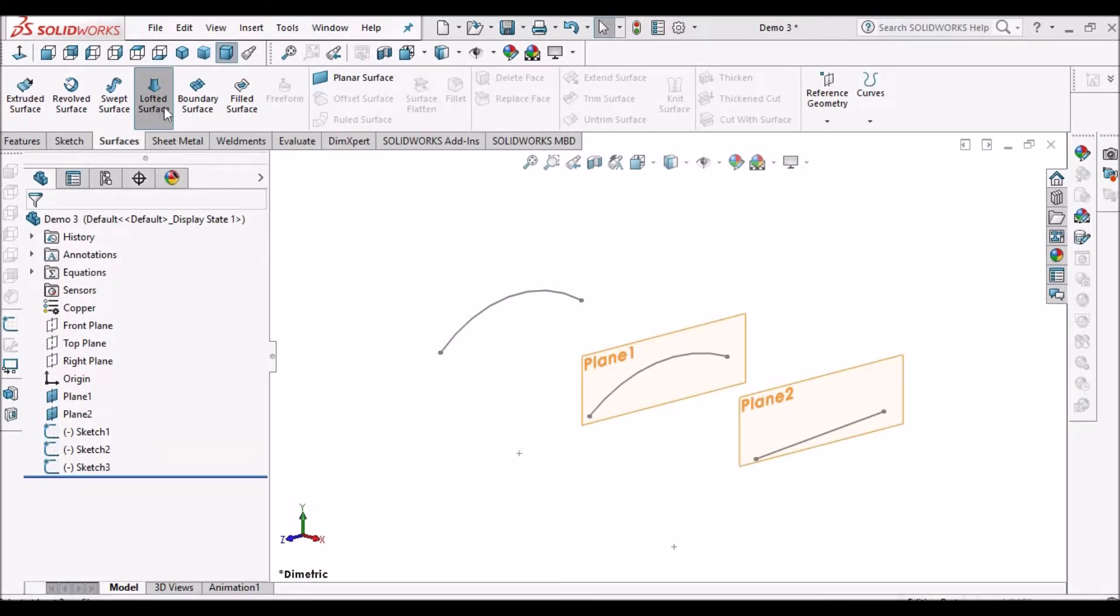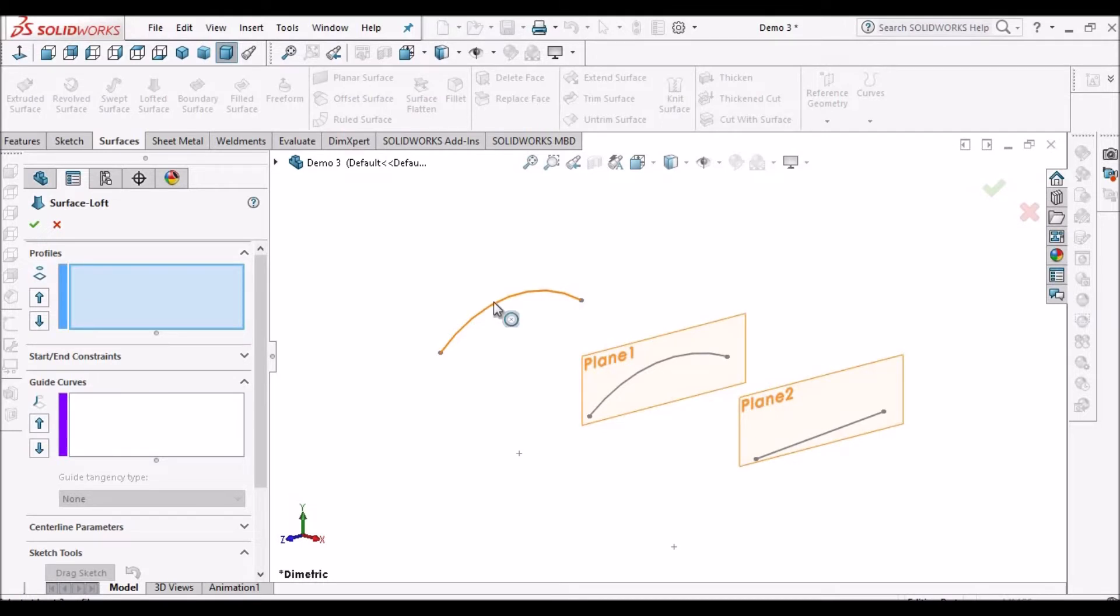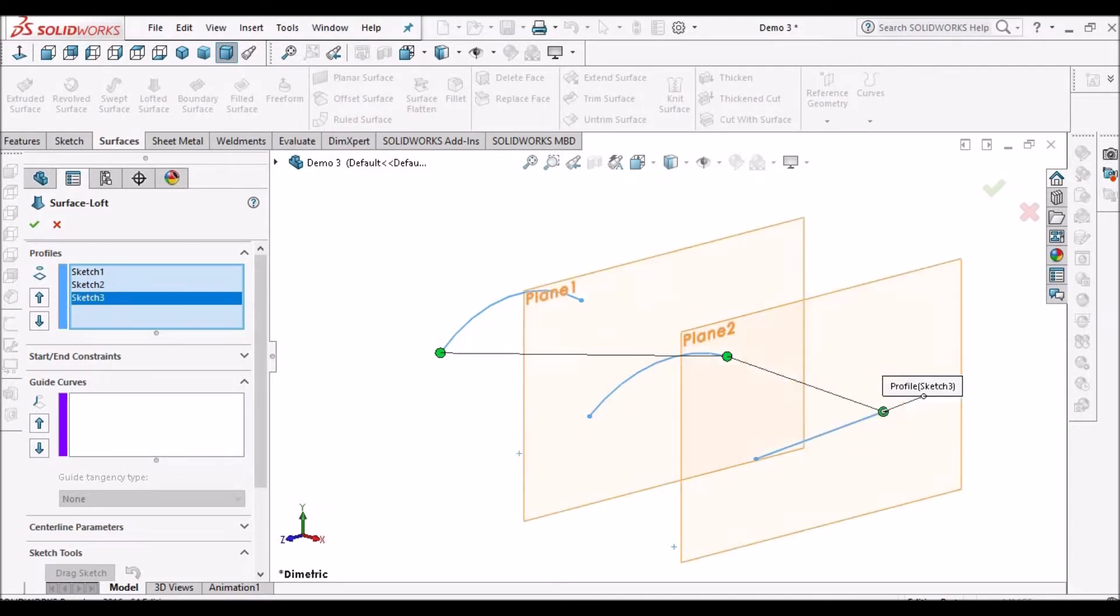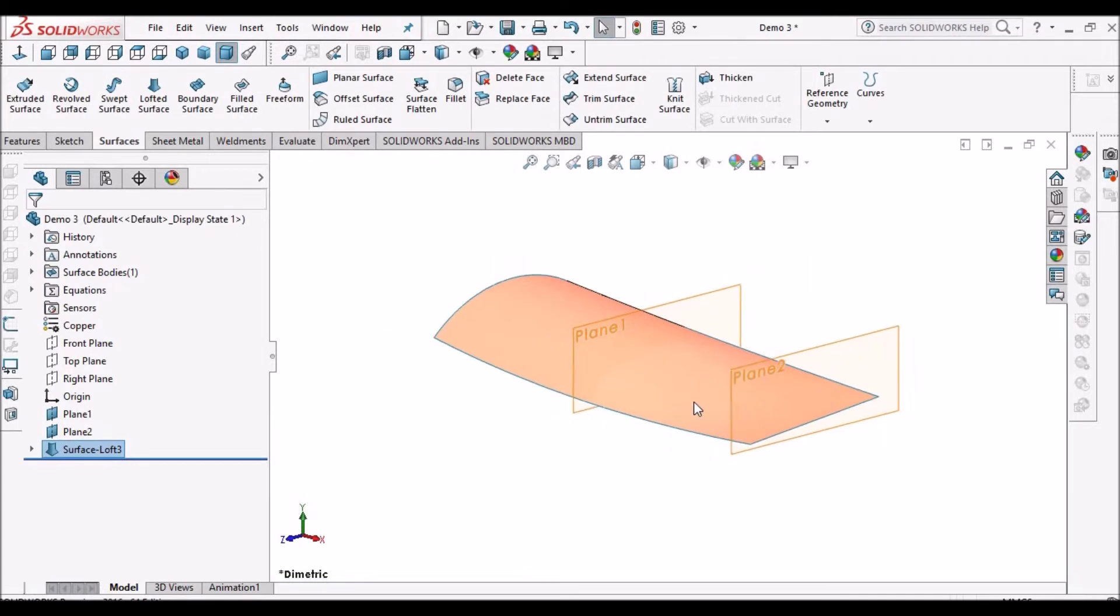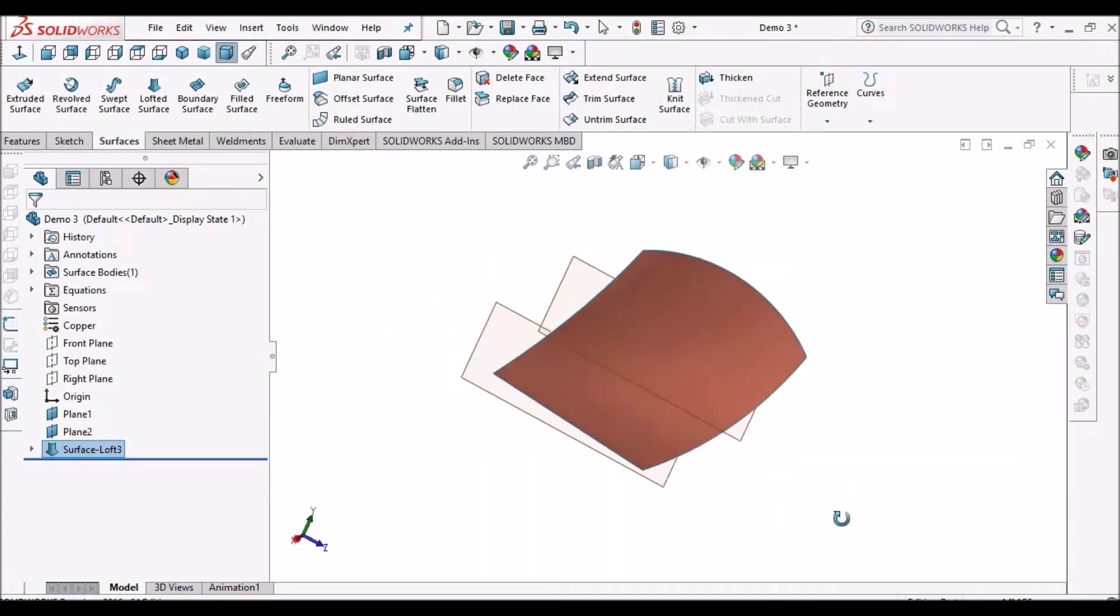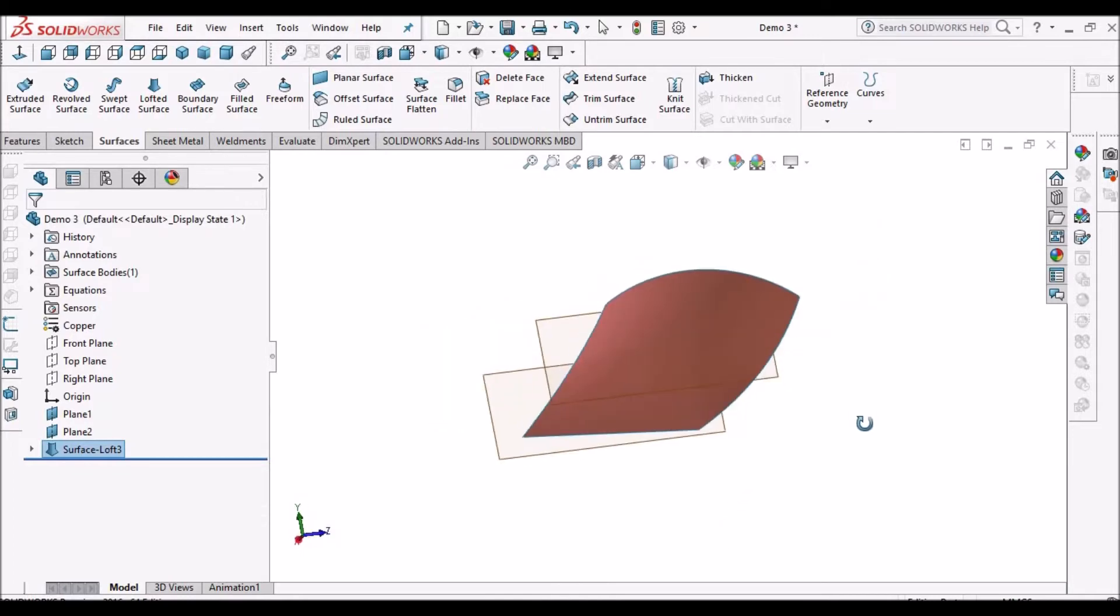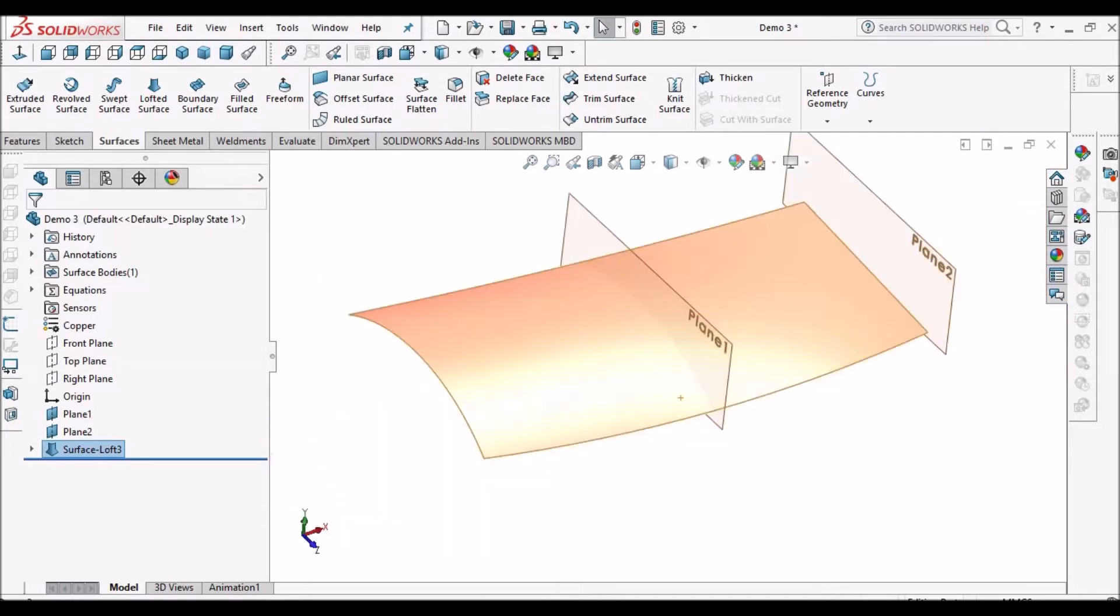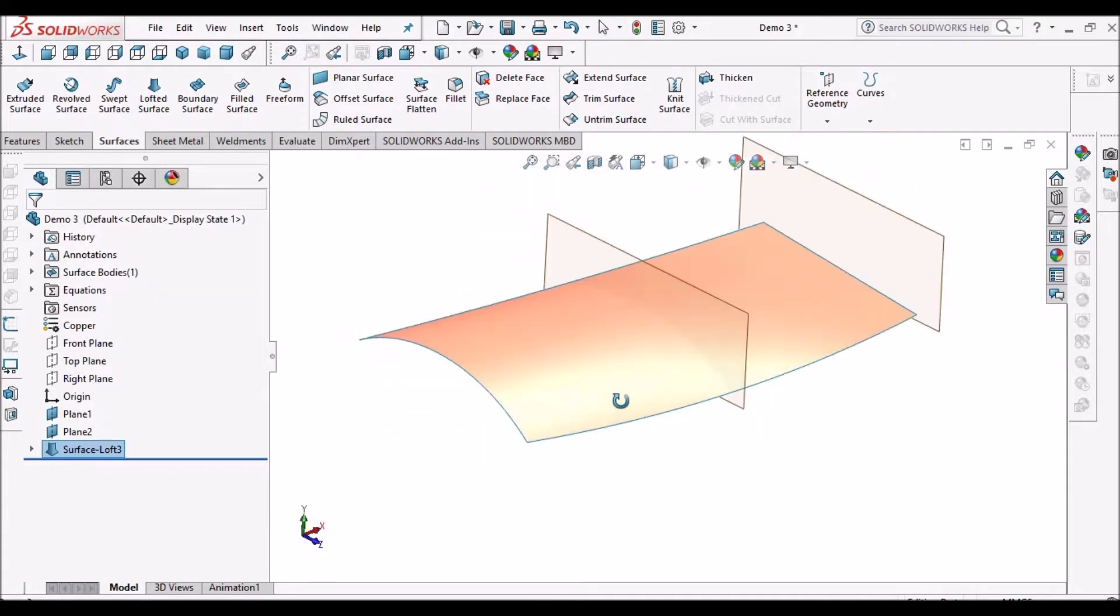In lofted surface, unlike solid modeling, we can use open loop. I have created three sketches and I'm selecting all three. This is useful for creating veins, airplane body parts, or wings of propeller.